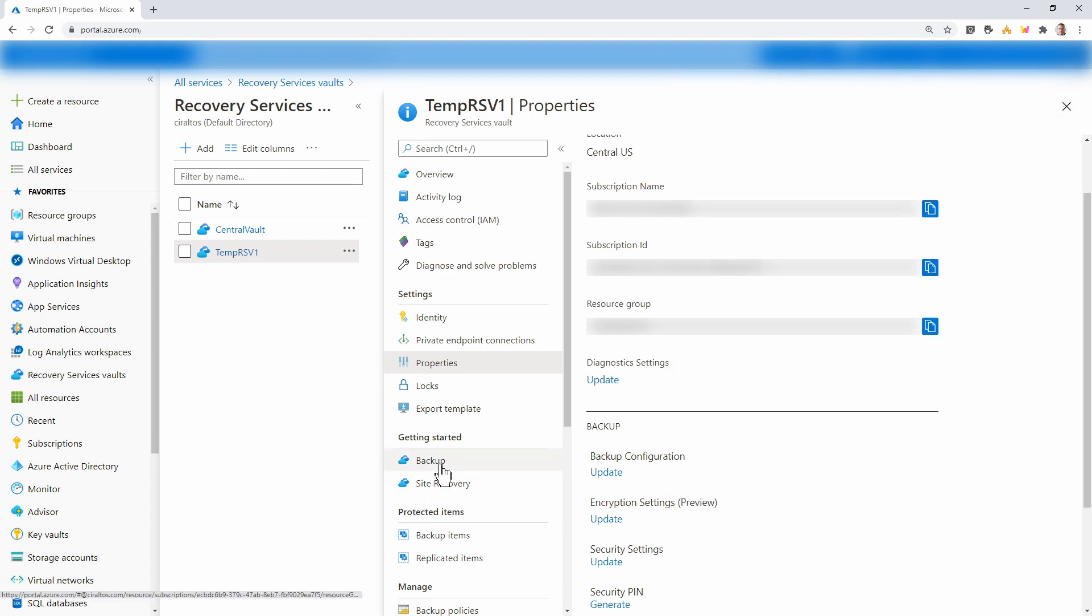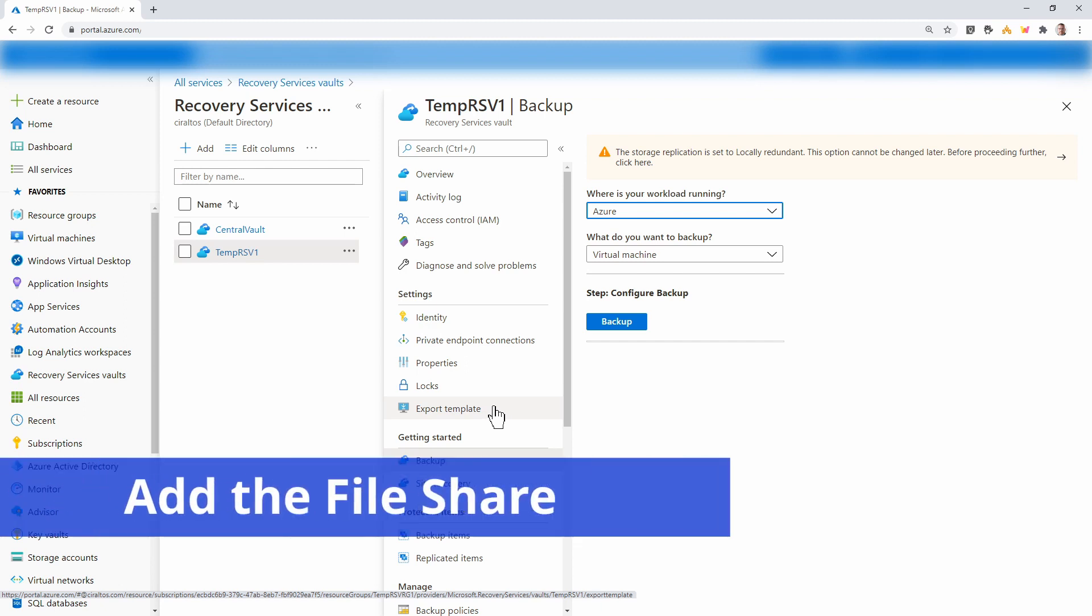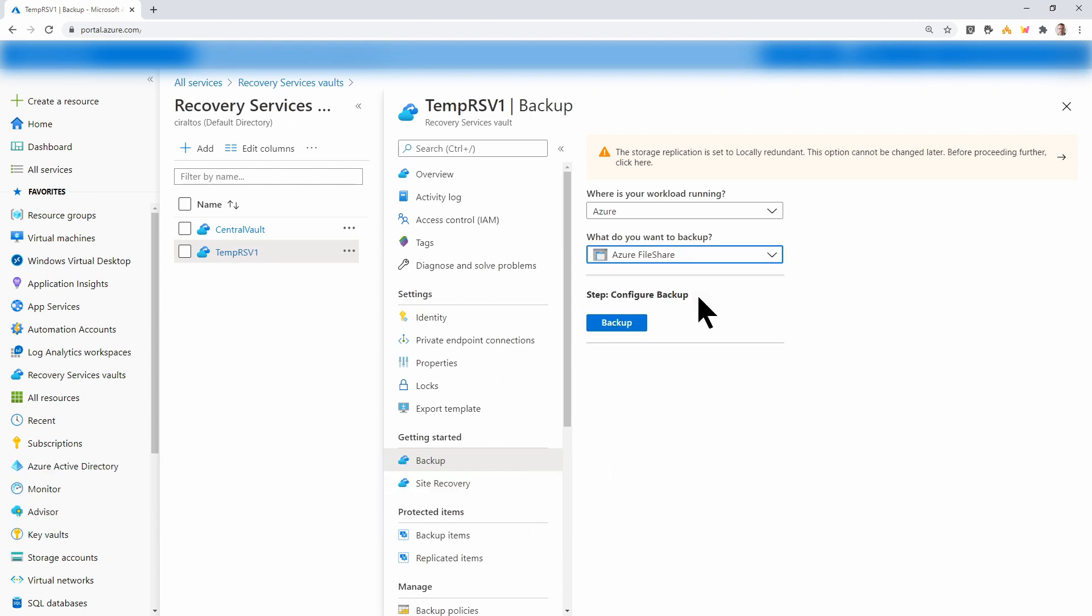Next, we'll go to backup. And here we're going to add the storage account. We'll leave the workload to Azure and select Azure file share and backup.